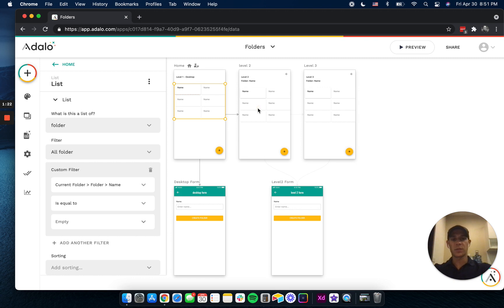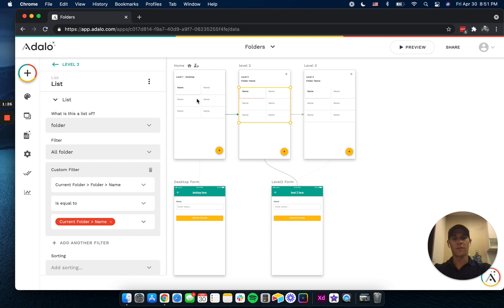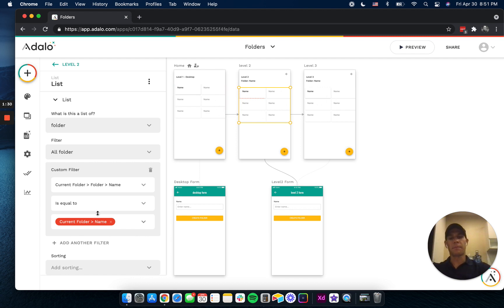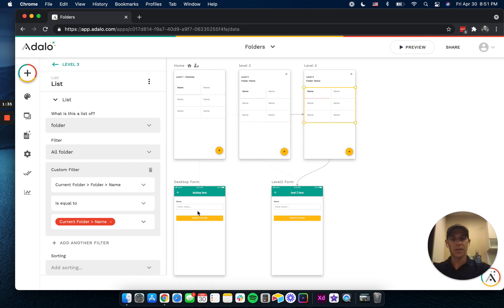And then what we did is we just filtered the rest of these levels by saying that the current folder that you're going through, the parent name has to match that current folder name, and we did that for three different levels.